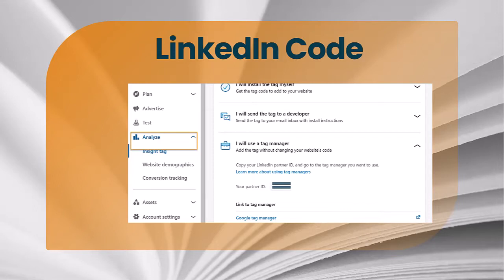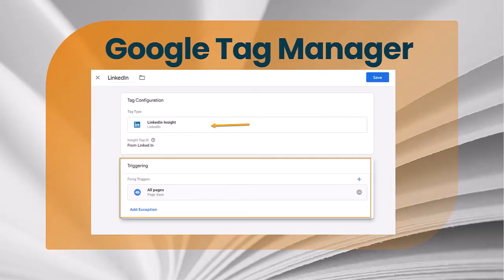Once you have that partner code from LinkedIn, go to Google Tag Manager and set up the tag type as LinkedIn Insight. Then set up your trigger on all pages. If you don't want to trigger on every page, you can specify which page by the page URL, but in this case we're going to track all pages on our website with the LinkedIn Insight tag.